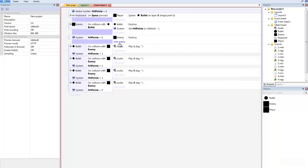For example, if you look at this, it says keyboard pressed, and then the bullet comes out. That's all it really is. And then if the bullet collides with the enemy, we can set the hit points, and we destroy the bullet. That's how easy it is. It's incredibly easy to do that.